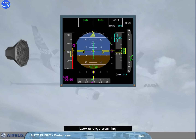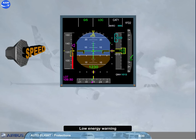An energy level is computed by the FAC, taking into account the horizontal deceleration rate and the current flight path angle. This explains the low energy warning. This warning is triggered in the deceleration phase, between 100 feet and 2000 feet radio altimeter, and in configuration 2, 3, or full, and just before alpha-floor detection.